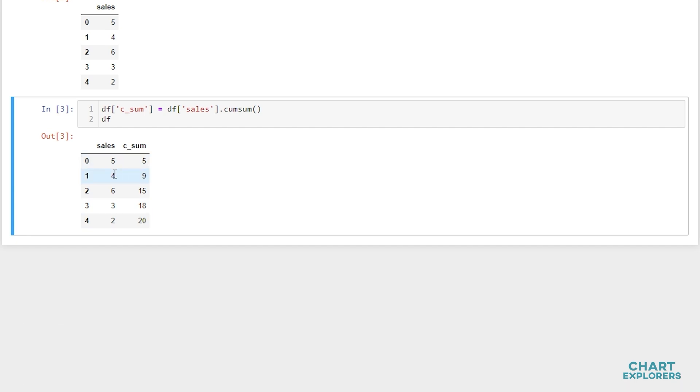So 5, and then 5 plus 4, 9 plus 6, 15 plus 3, and 18 plus 2.